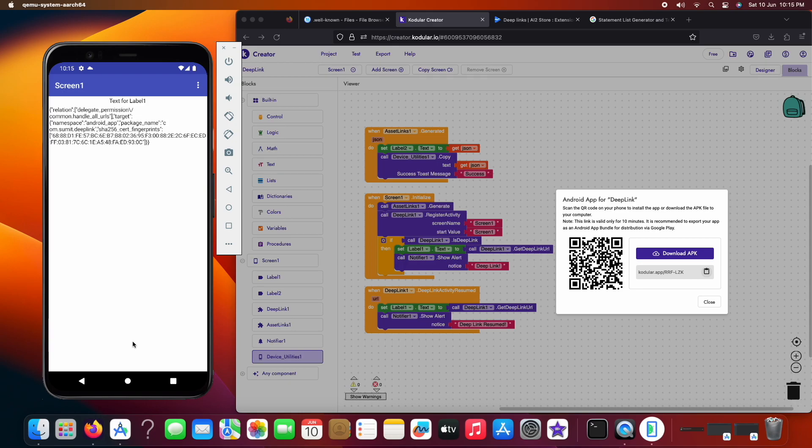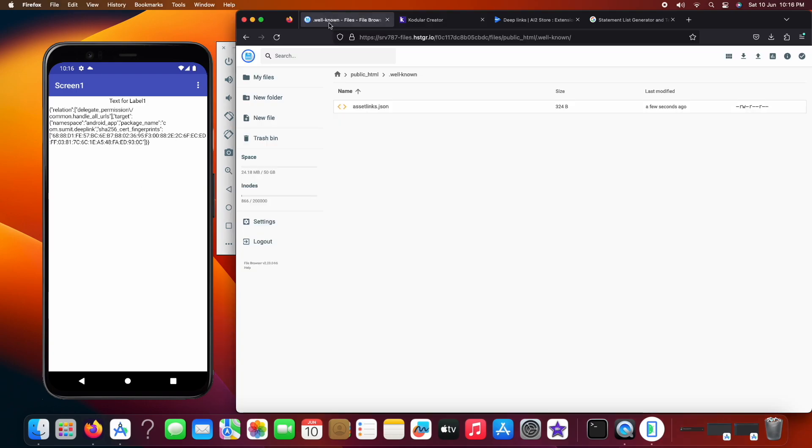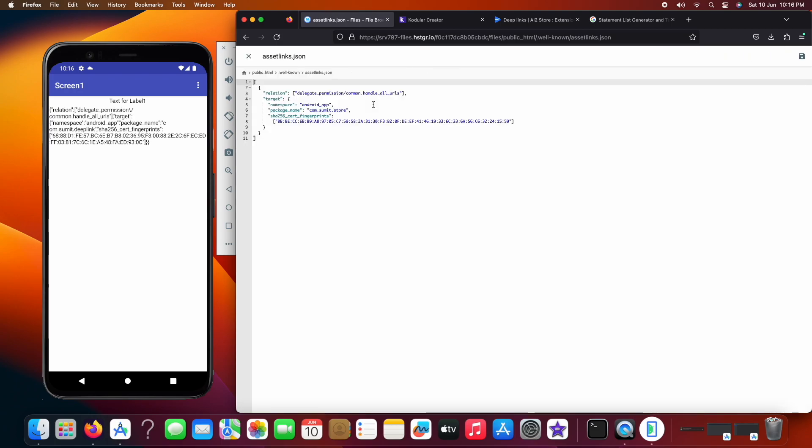Since the JSON is copied, we will now paste it in our hosting. In your hosting, you have to create a file named asset links JSON in the well known folder in the public HTML directory.